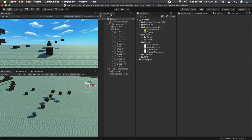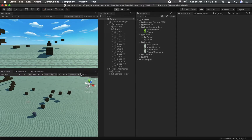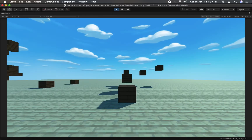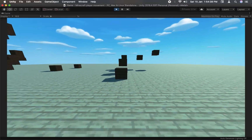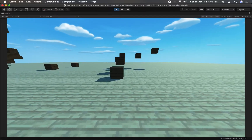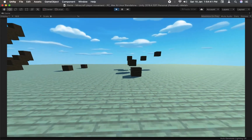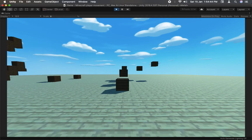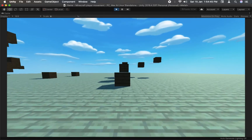Hello and welcome to this video. This is another free project I've made. This time it's Minecraft player movement made in Unity. The controls are W and S for front and back, A and D for left and right, sprinting is left control, and jump is spacebar.